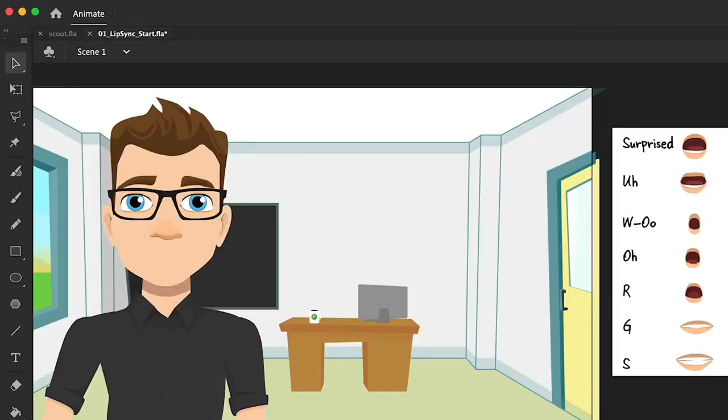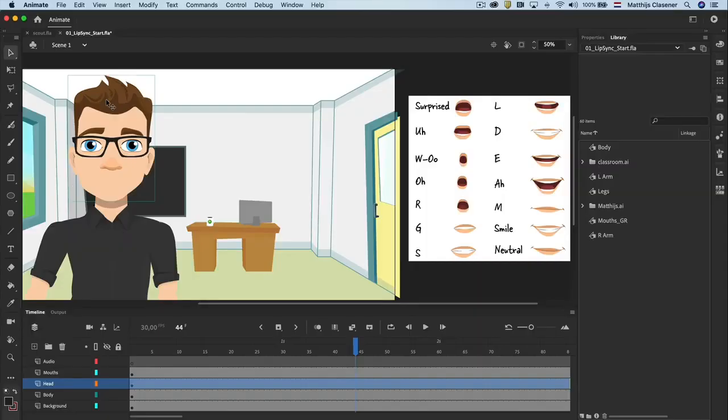The head layer has got several groups from where the head is built up from. If we want the character to blink with his eyes every now and then we would need a graphic symbol.